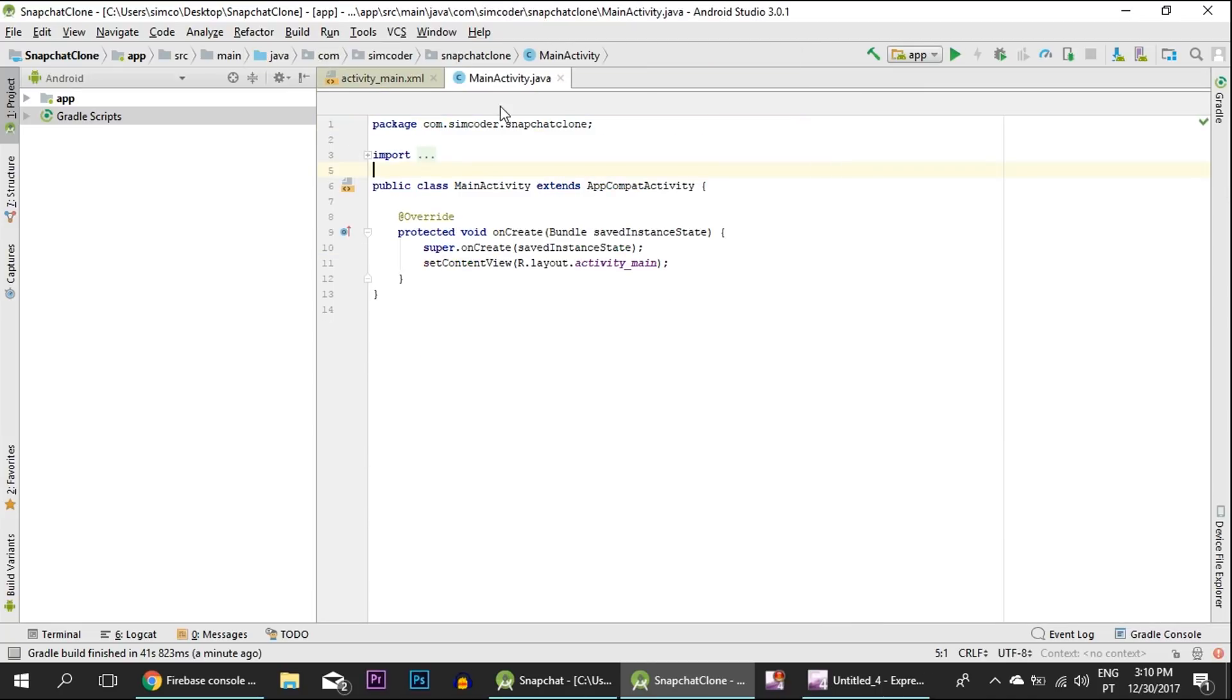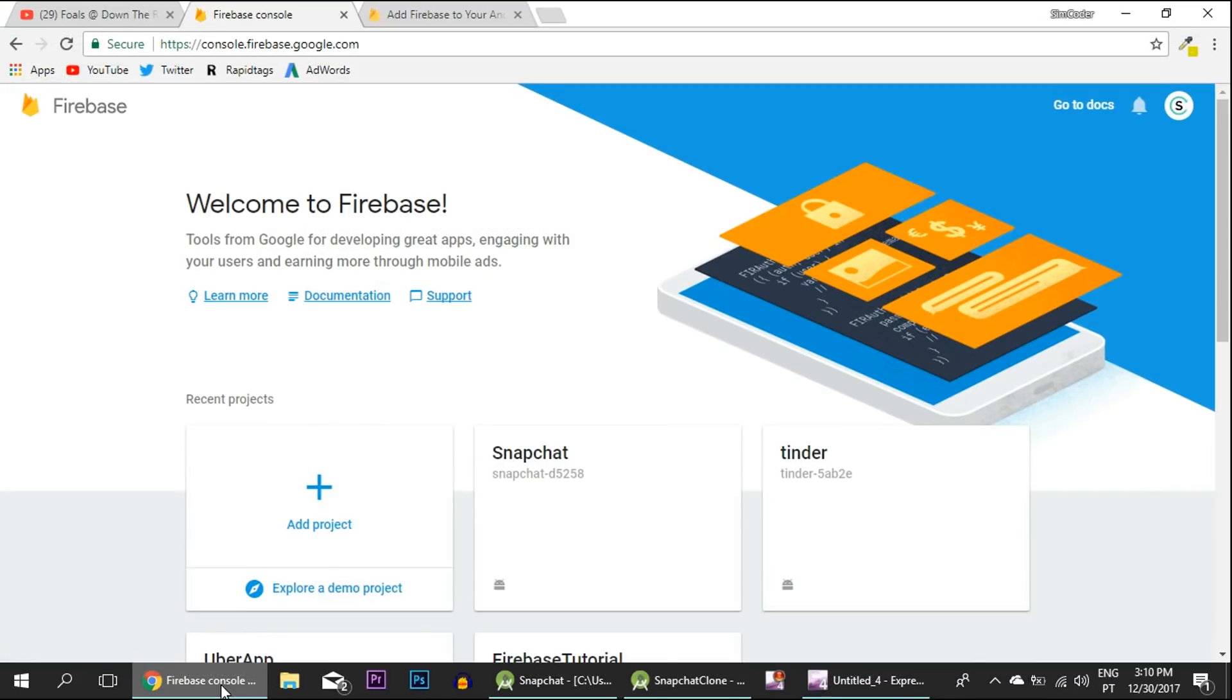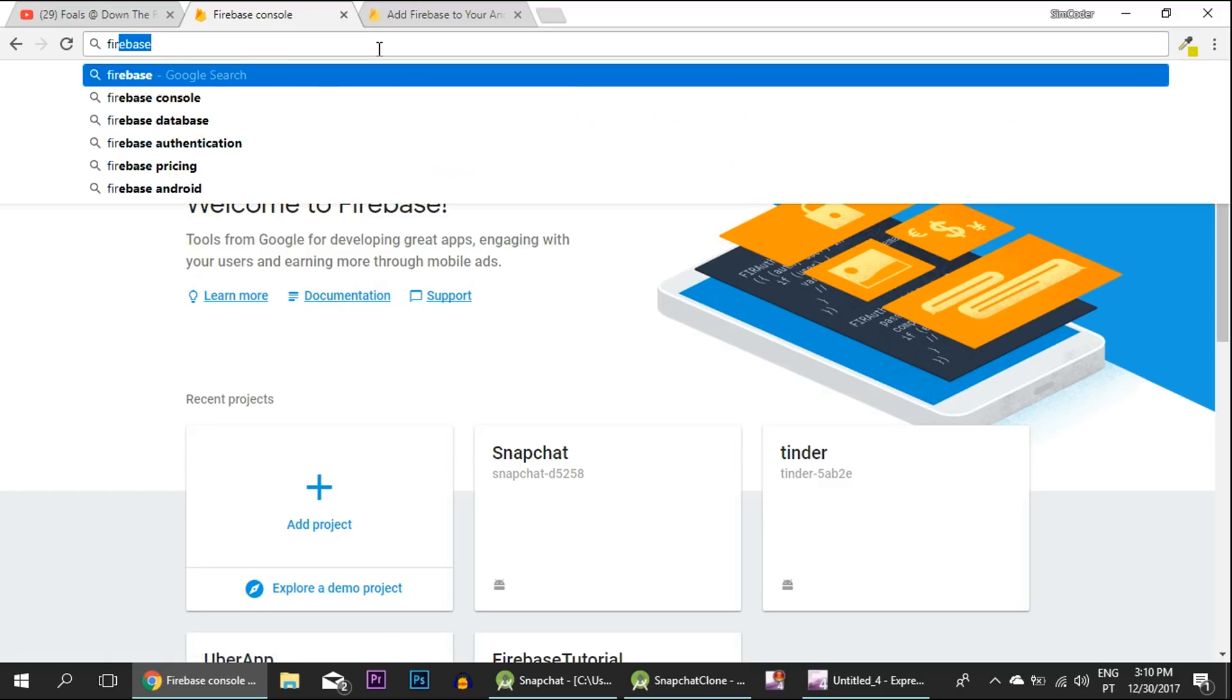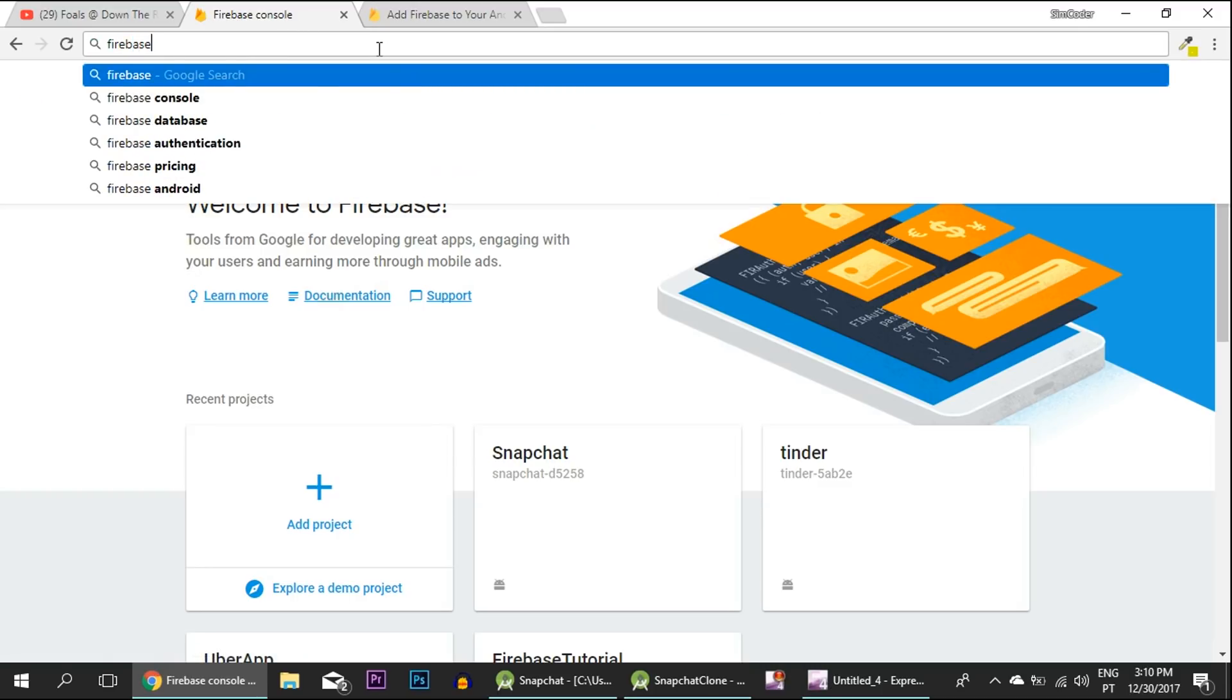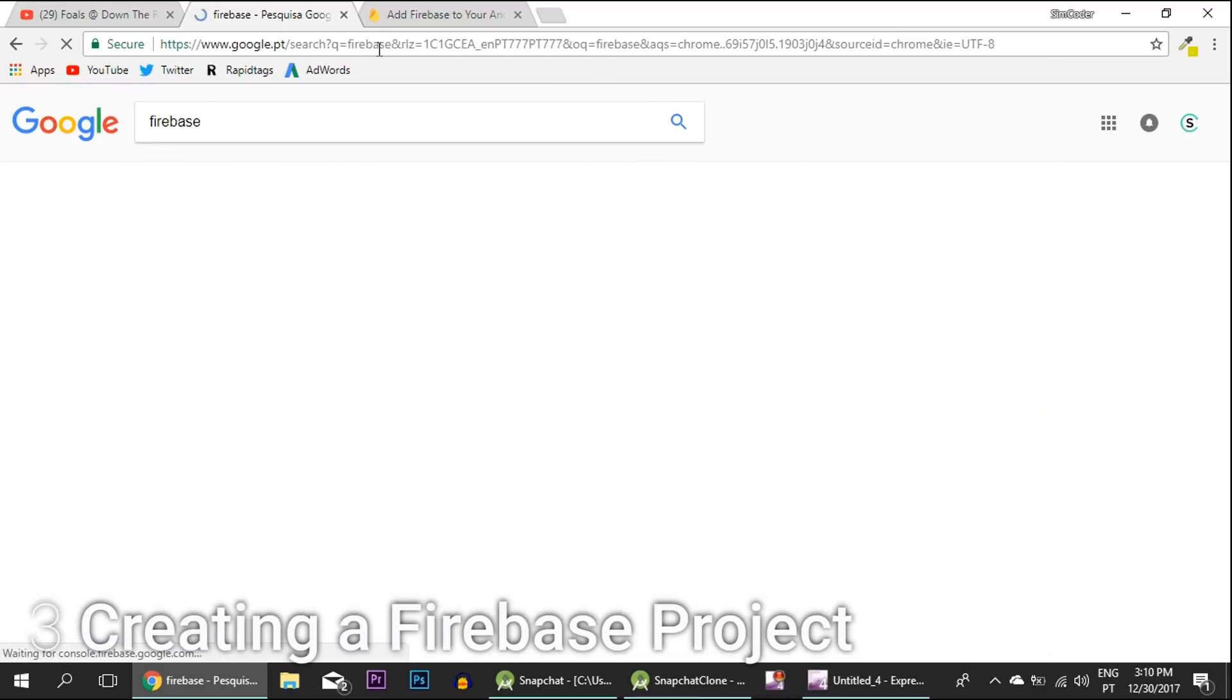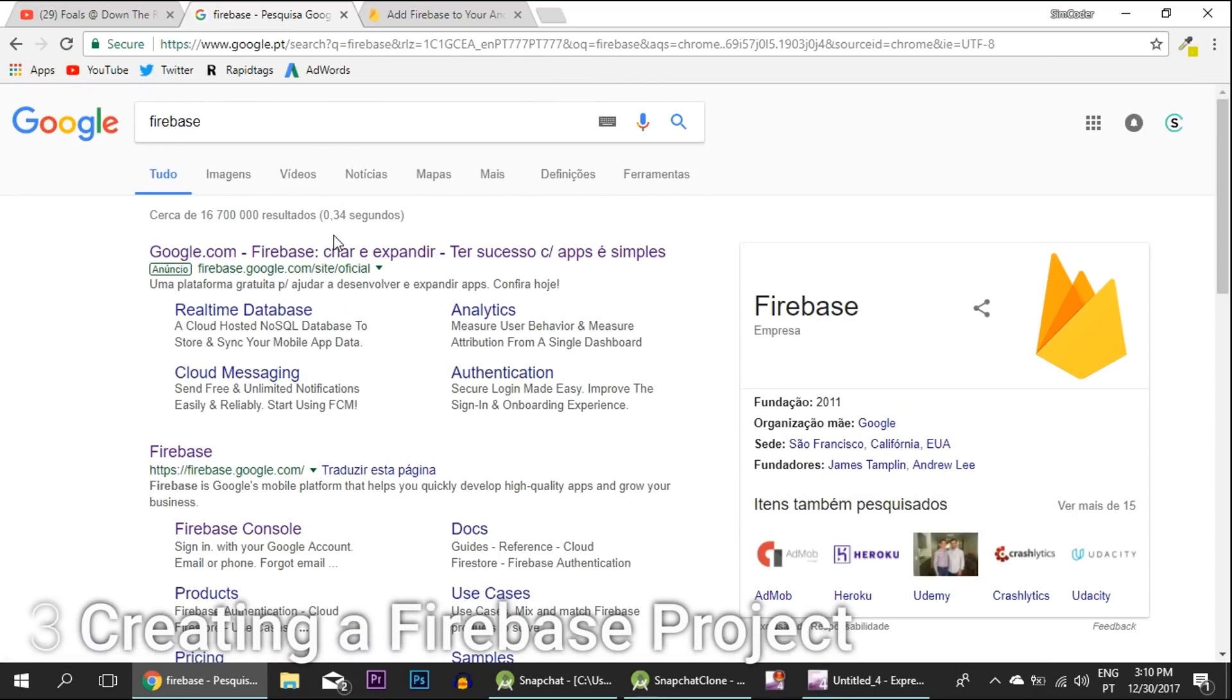The first thing that we are going to do is actually implement the Firebase account. You are going to search Firebase on Google.